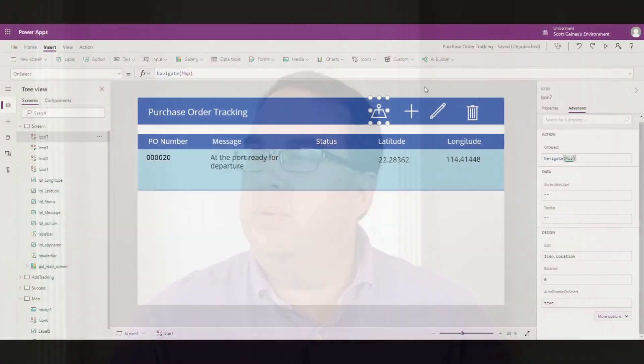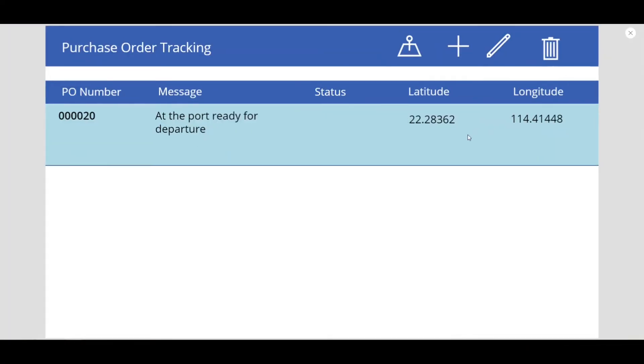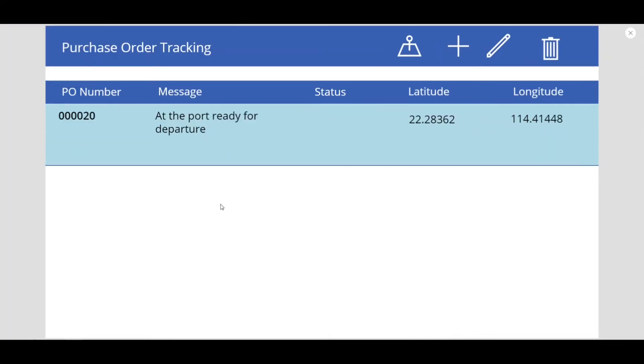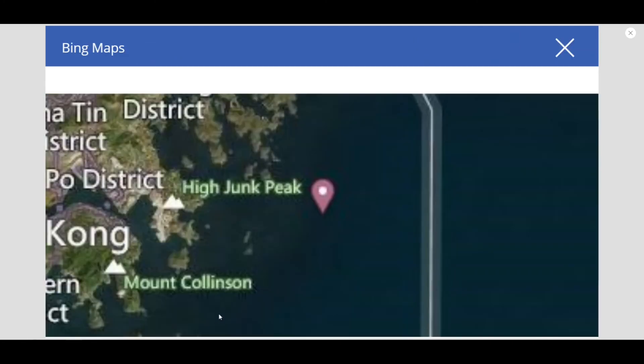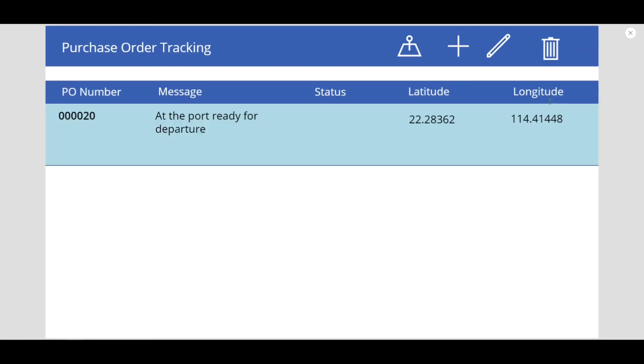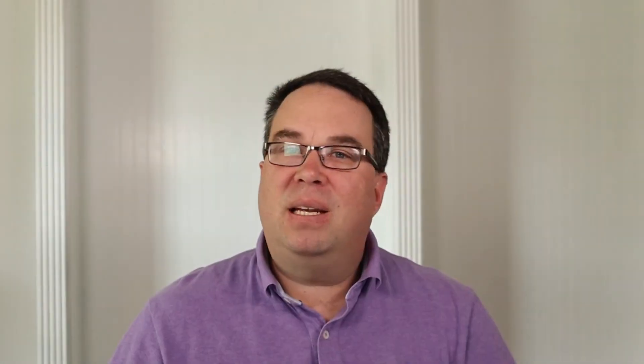Let's launch the app and see what it looks like. We hit the play button, our app loads, we've got a record selected, and we click on our map icon. Here's the map showing where our ship is. We can cancel out and go back to the main screen. As you can see, adding a map is really easy — very simple to add to any application, and you can resize it and put it into whatever form you want.